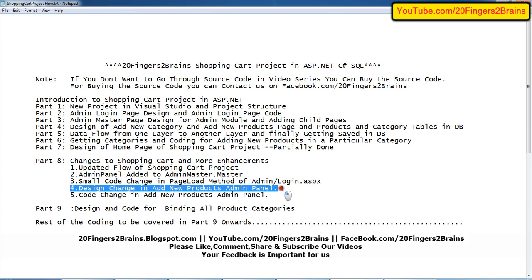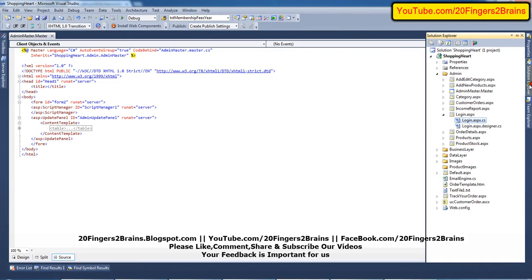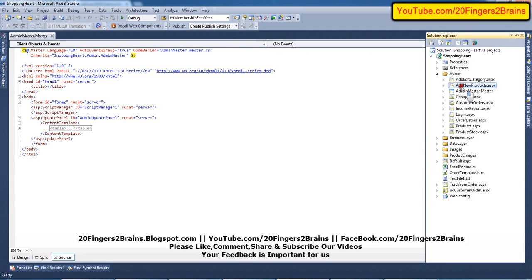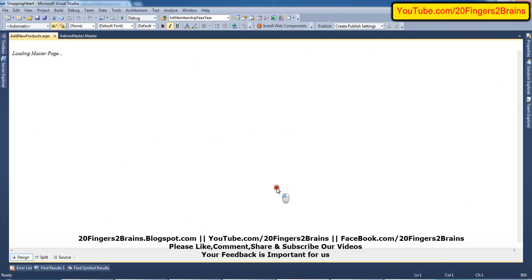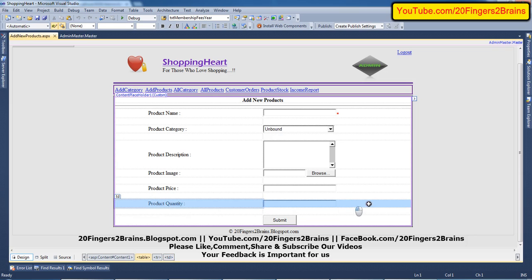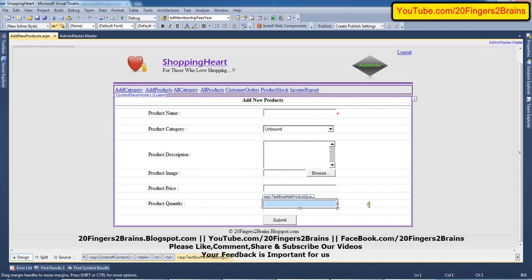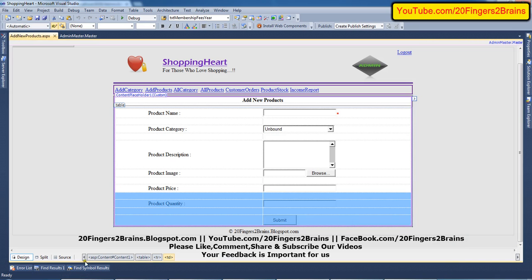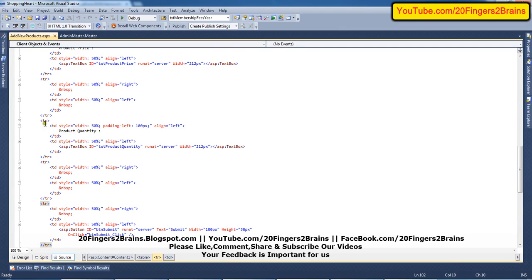The next change is a design change in the Add New Products admin panel. On this page we have included one more text box for product quantity. From the toolbox we are dragging and dropping a text box and naming it 'txtProductQuantity.' We are also making changes to the table structure by adding one more table row similar to the ones above, containing a product quantity label and the new text box.